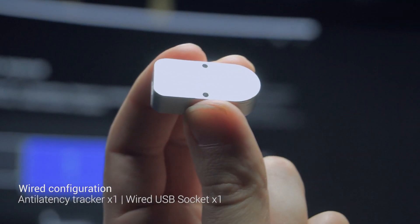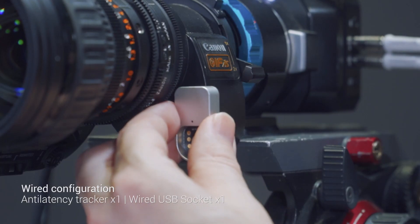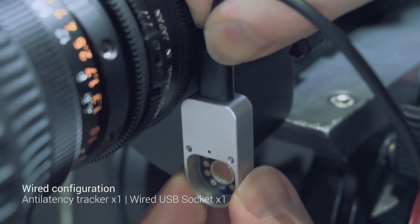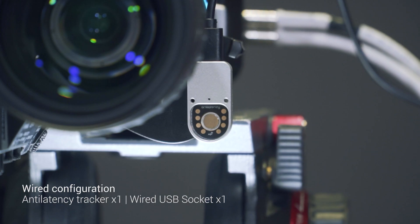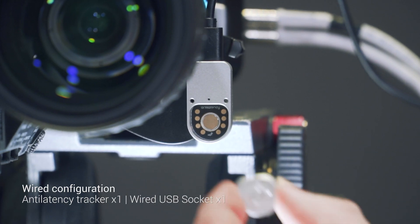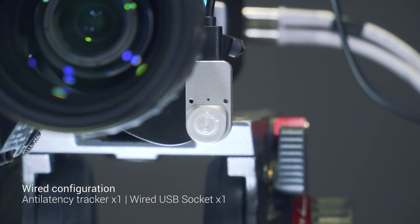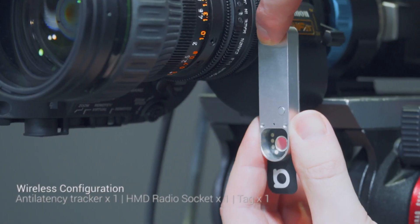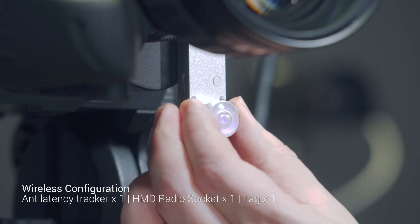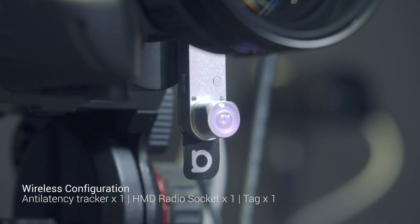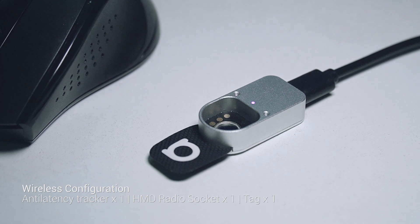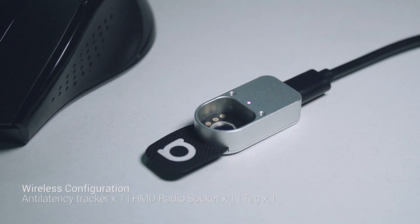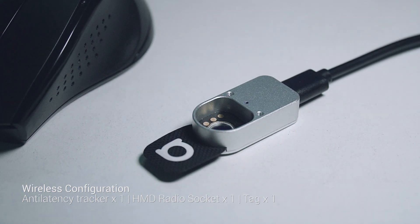Next, we place the tracker on the camera. You can connect the tracker to the computer via a wired USB socket. For wireless configuration, place the tag on the camera and use the HMD radio socket connected to the computer as an access point.